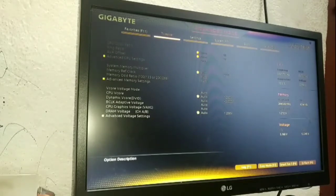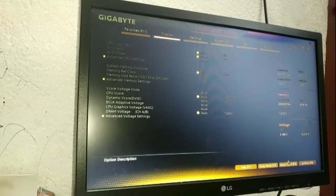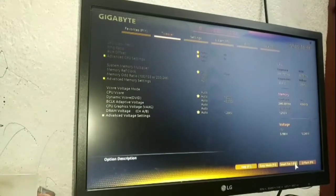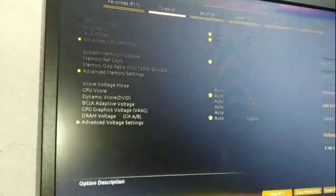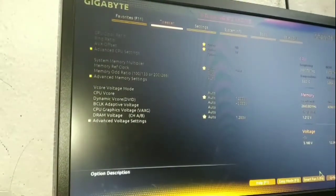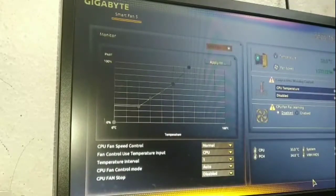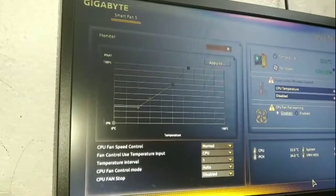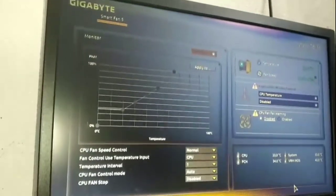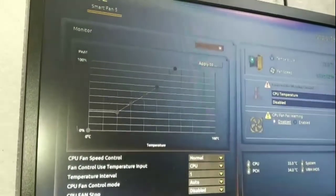Now we need to learn about Smart Fan. We'll go to the Smart Fan file. This is Smart Fan 5. Now let's tap into this and learn the whole thing.